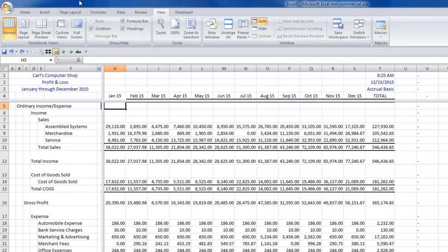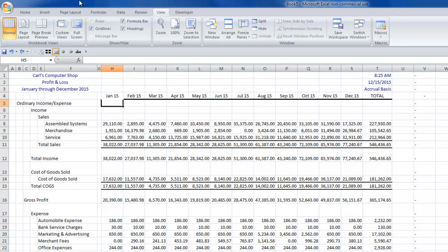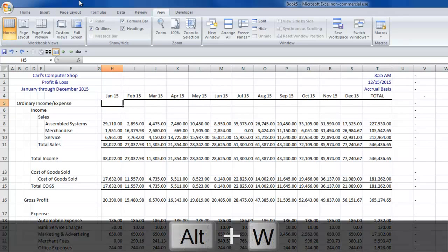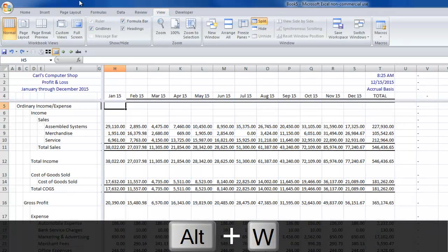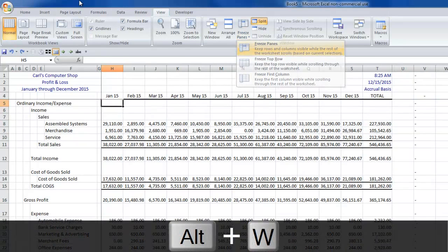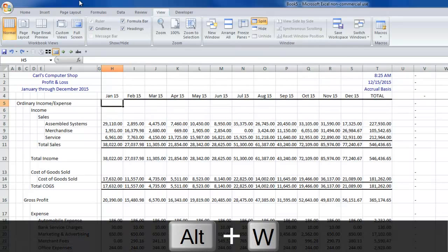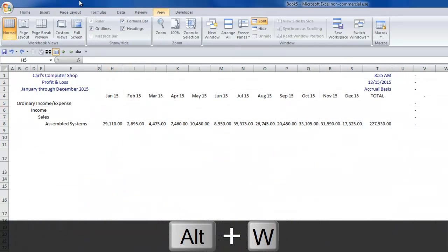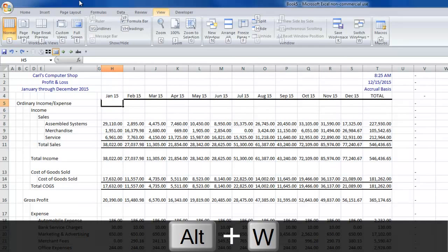If I want to get rid of that, Alt, W, and S will actually convert the frozen panes to a split screen and Alt, W, and S once again will remove the split altogether. And when I have no split or frozen panes, Alt, W, and S will actually put the split in. And then Alt, W, and F again will freeze them. It's a lot of fun, this stuff.